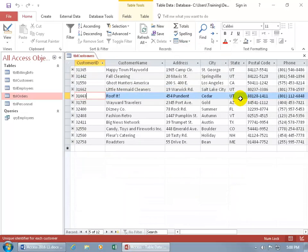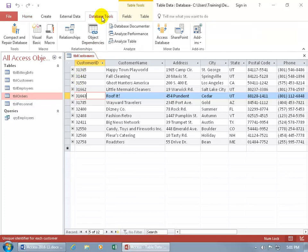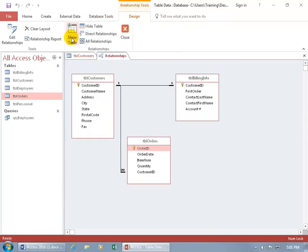In order for this to work — because by default Access will automatically pull in a related table — the key word is that it has to be related. So the Customers table is related to the Orders table. If you recall from an earlier training video, when you come up here and click on the Database Tools tab, go to the Relationships group and click on Relationships — there we go — our Customers table is related to the Orders table, and it's a one-to-many, as opposed to the one-to-one relationship with their billing information.